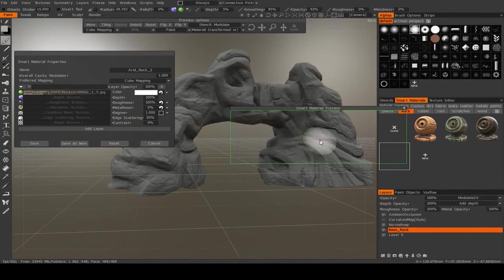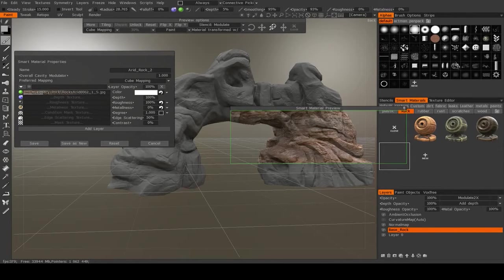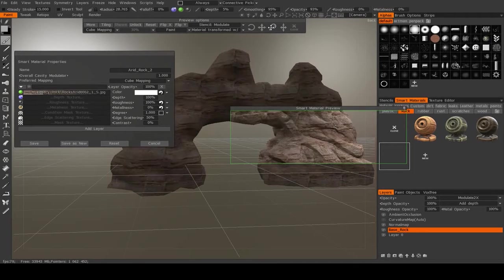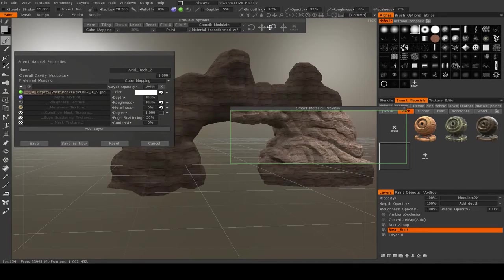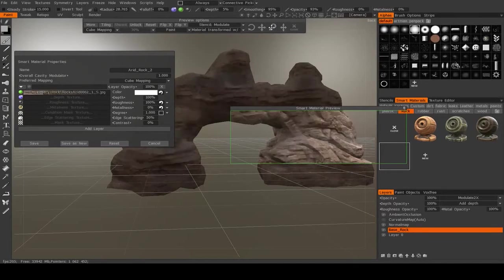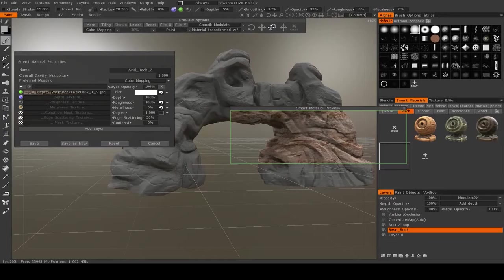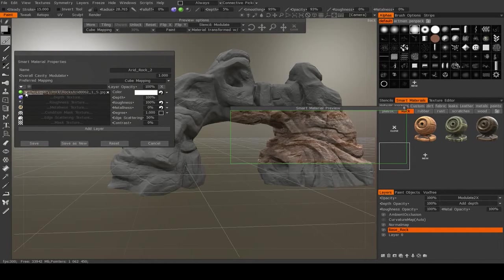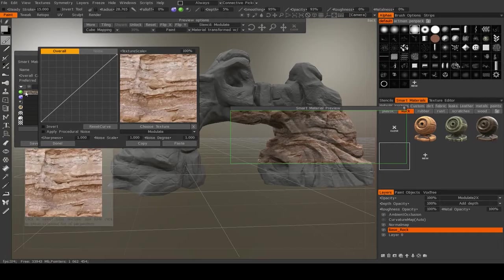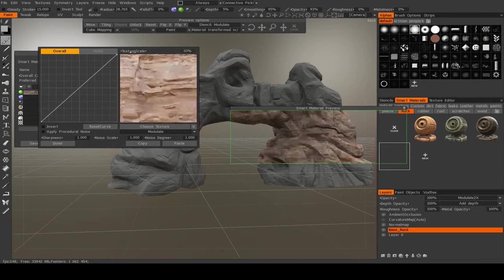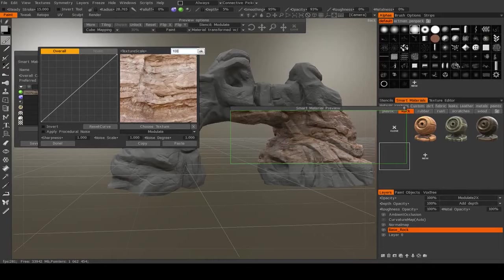Now if you don't like the repetition of the pattern, you can do two things. You can use the preview options and you can use the magnifying glass to scale it down or scale it up. So I'm going to leave it something like that. Or, if you click on this little arrow in the smart material editor, you can change the texture scale. So I'm going to leave it at 100.